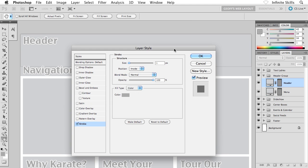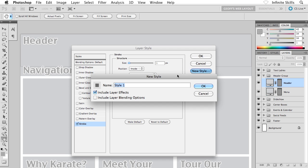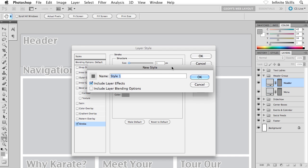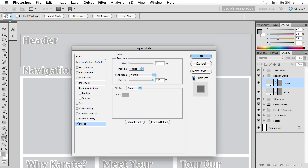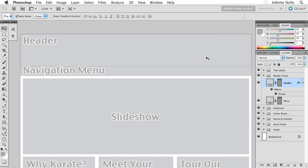And then back inside the layer style dialog box, this is something else very cool I want to show you. We have this option here called new style. Go ahead and click on new style and it prompts you for a style name. Now you might be scratching your head going, what's this all about? Well, let's call this wireframe. And then go ahead and click on OK. And then click on OK one more time inside the layer style dialog box. Now once again, you're probably scratching your head, well why did we save out a style? What's that all about?